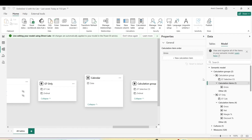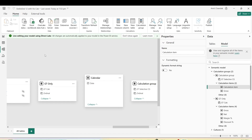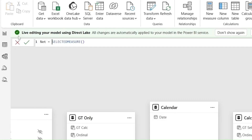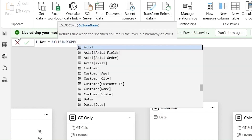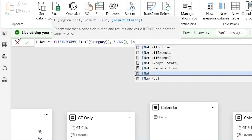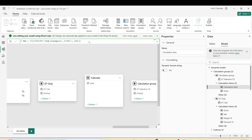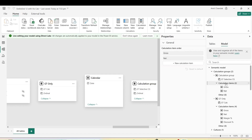I can see my calculation items displayed in order. I'll click 'New calculation item' and add another one. This calculation item is for Net, and this time the calculation has a difference: if ISINSCOPE of item category, then return BLANK, else return Net. So if the item category is used in the visual and is in scope, I'll show blank; otherwise I'll show Net. I now have my second calculation item.